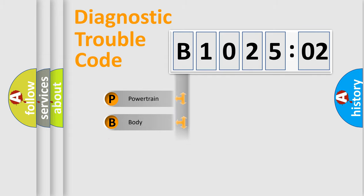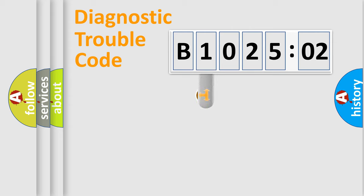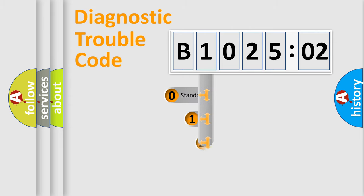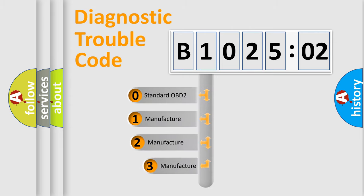Powertrain, Body, Chassis, Network. This distribution is defined in the first character code.